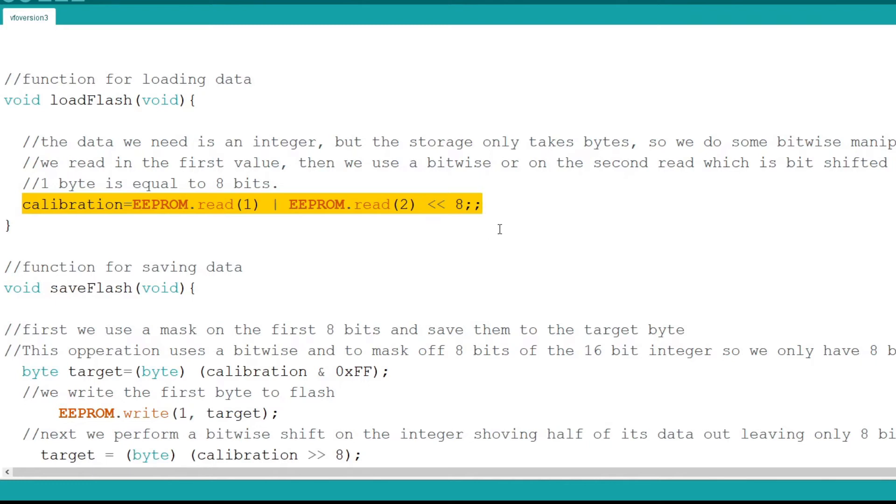So to do this I again call the EEPROM read function. But this time I call the second byte, byte 1. Then I use a bitwise OR command and call EEPROM once more. This time I call the third byte, element 2 of flash. I use a bitwise shift of 8 bits to position a byte of data at the correct position in the integer.